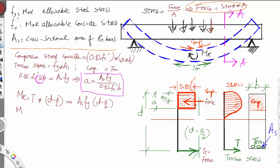In the American Concrete Institute code there is a factor of safety. So instead of using the full capacity, we reduce it by 10%. This gives us Equation 2: MU = 0.9 × As × Fy × (D − A/2).